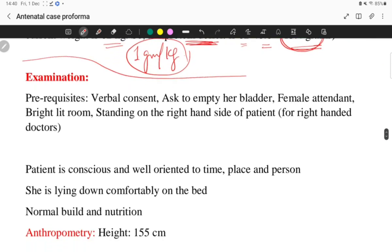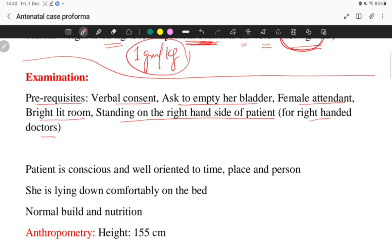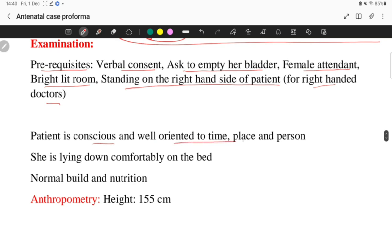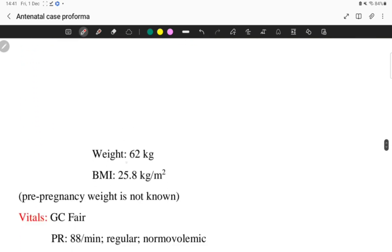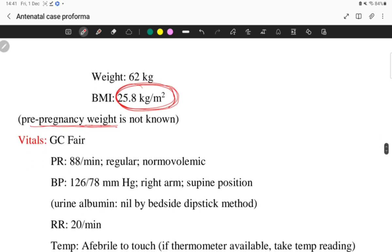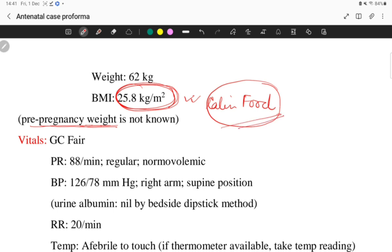Now coming to examination. Begin by taking verbal consent from the patient and asking her to empty her bladder, in the presence of a female attendant, in a bright, well-lit room, standing on the right-hand side if you are right-handed. The patient is conscious and well oriented to time, place, and person, lying comfortably on the bed with normal build and nutrition. For anthropometry, take height, weight, and BMI. Always try to ask for pre-pregnancy weight — if unknown, say so — because pre-pregnancy BMI is used to calculate calorie requirements.